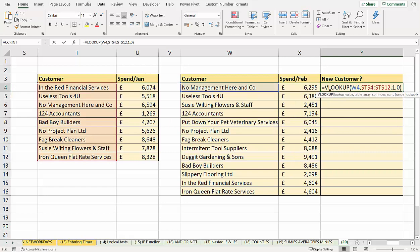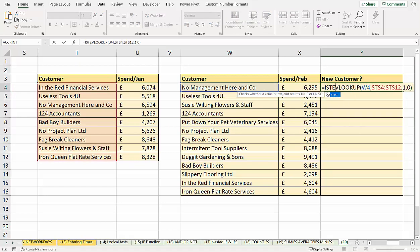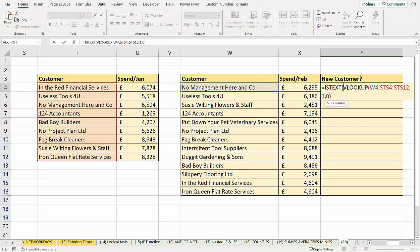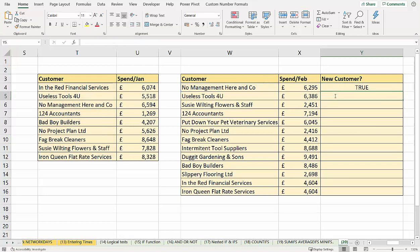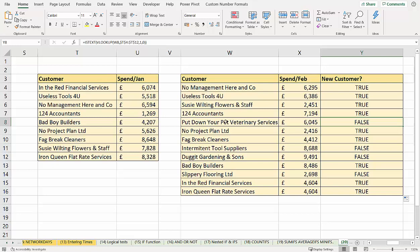Now what I can do is I can say, is this text? Because it returns a text value if the VLOOKUP finds a match. So if I copy this down, what it does is show false where it's a new customer, true if it's an old customer.